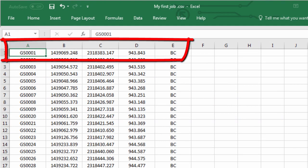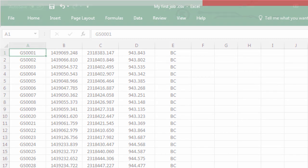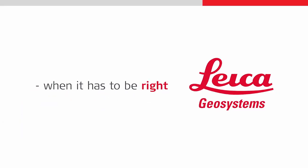The output shows point ID, northing, easting, height and code. With that done we're finished and this video can come to a close. Thank you for watching.